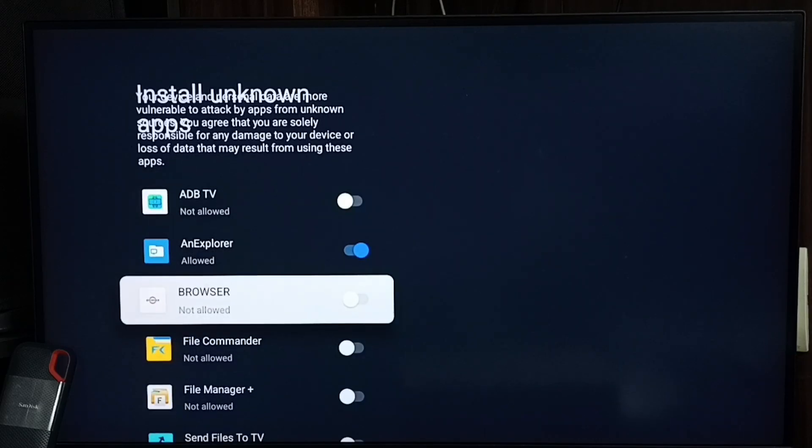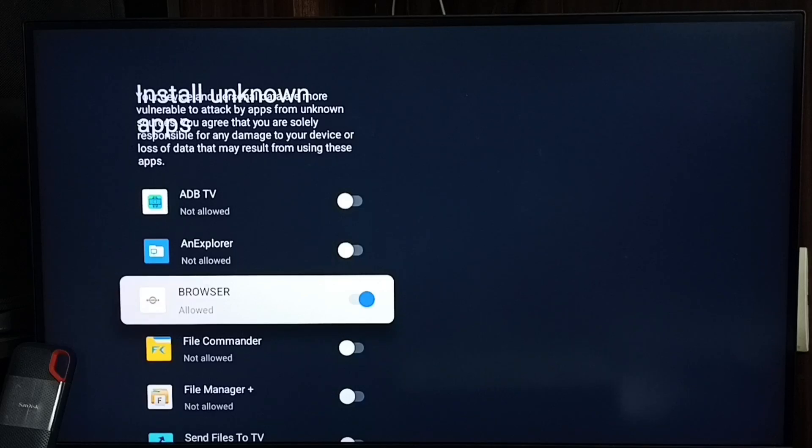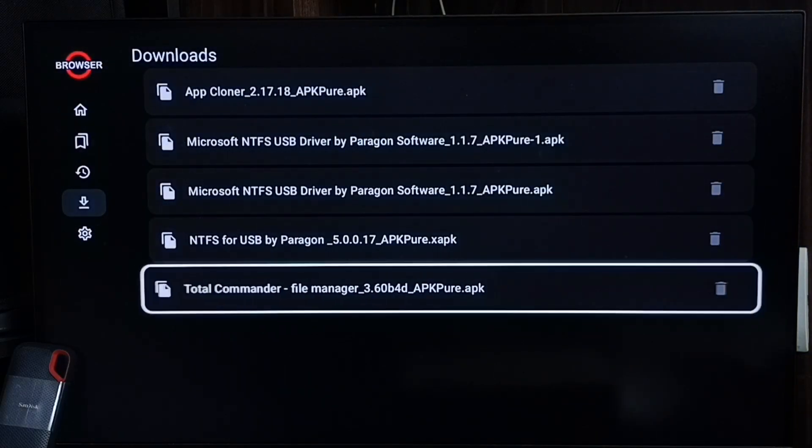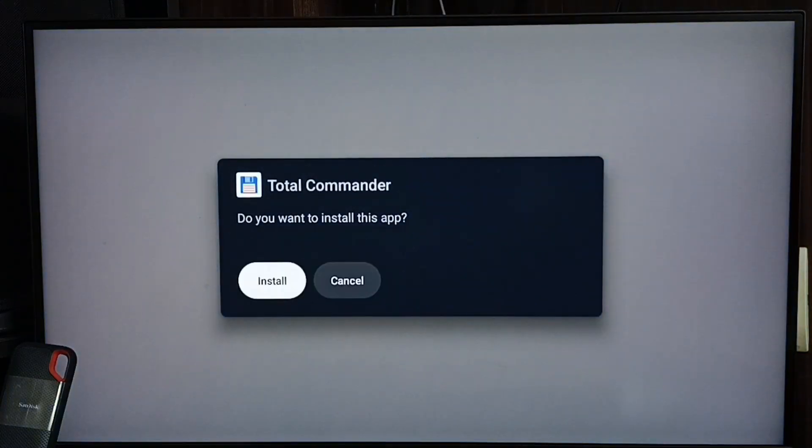Let me enable this permission for this browser app only. For browser I need to enable. Then go back, then again try to install this APK. See, now I can install.